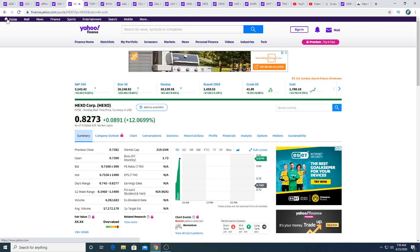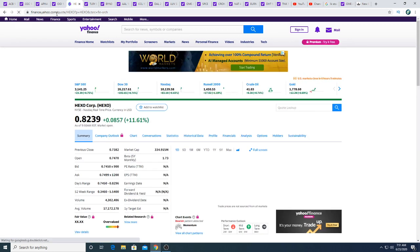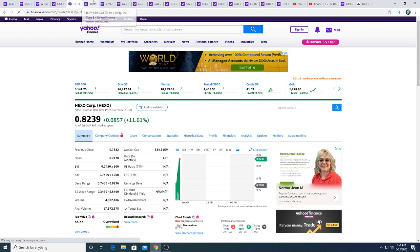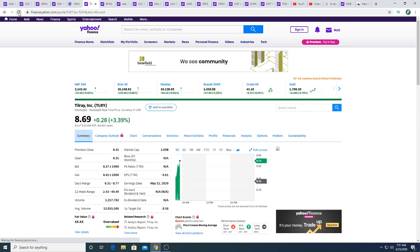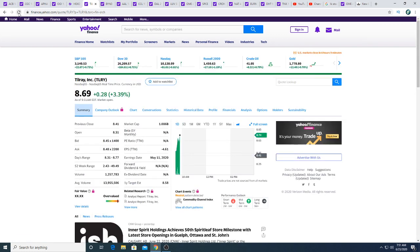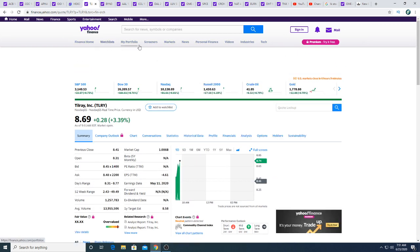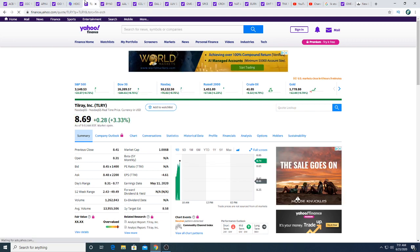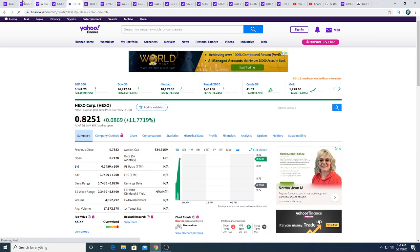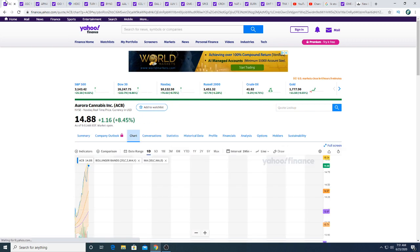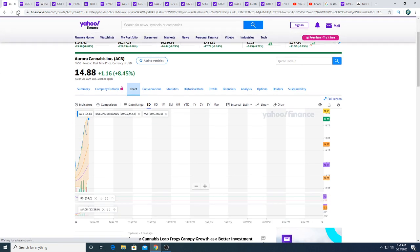Hexo boom, Hexo up twelve percent. I have stock in this, so at least I'm not losing on everything. Trulieve up 3.57 percent, 3.99 percent this morning. So that's looking very positively.